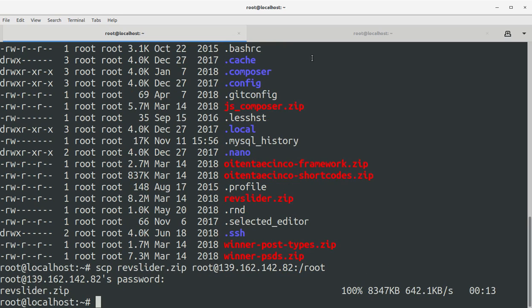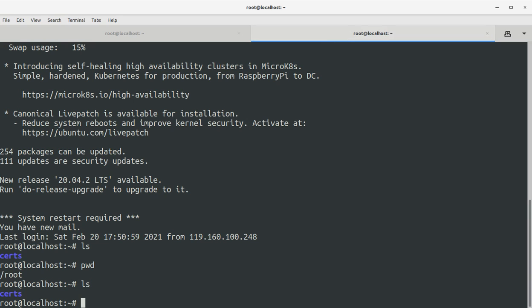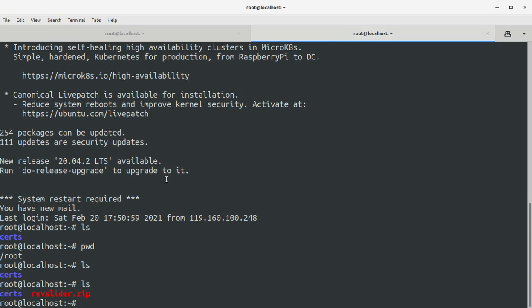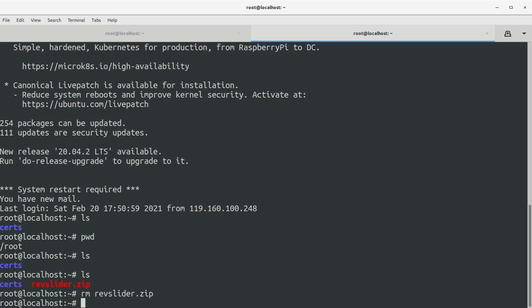And if I go to my Frankfurt server and see the directory listings, I can see the file has been successfully transferred from my Singapore server to the Frankfurt server. Now I can delete this file because I don't need it on my Frankfurt server.